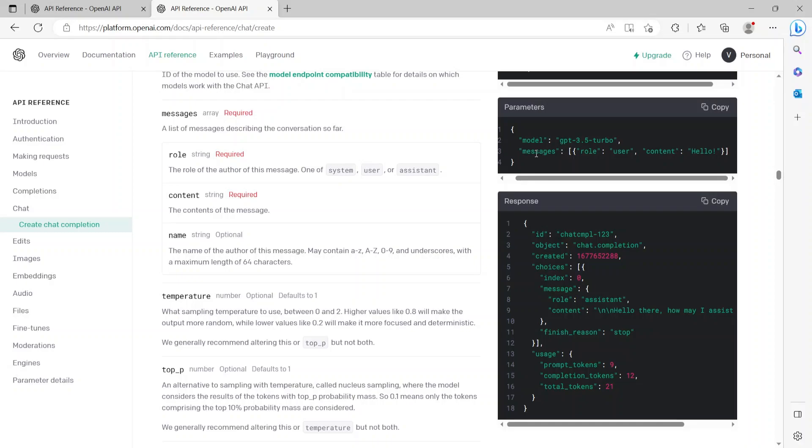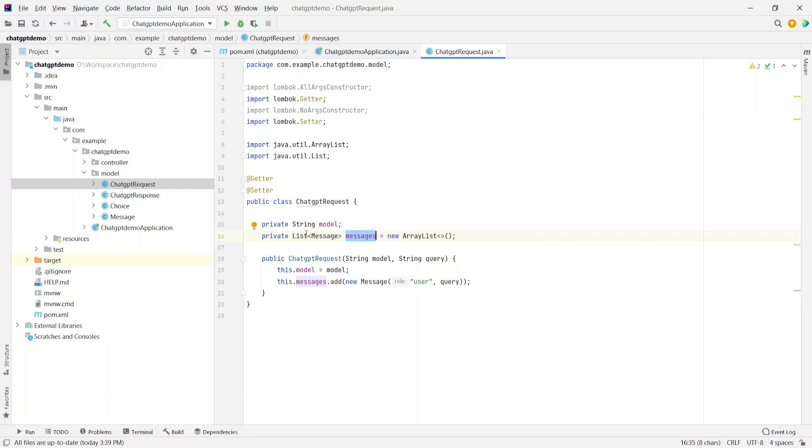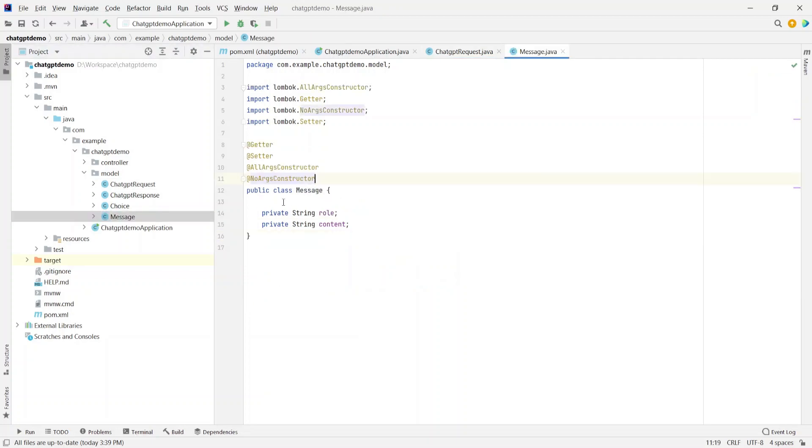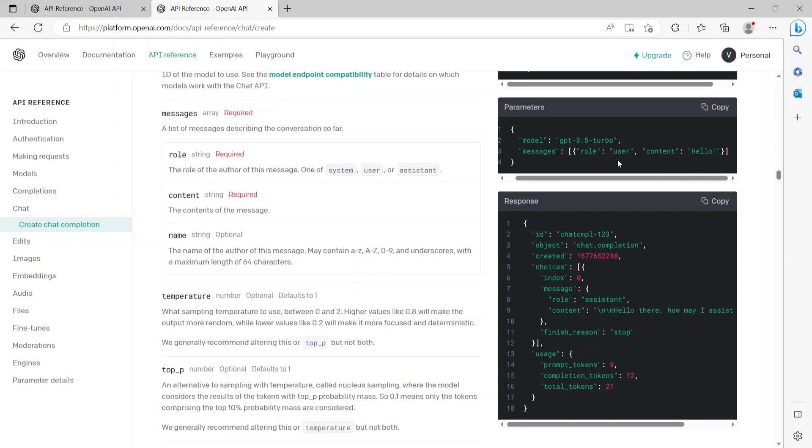So if you see the parameters, it needs two parameters: model and the messages. So the ChatGPTRequest also has two attributes: model and messages. Messages are basically a list of message where each message can have a role and content as described on this page. So here is the role and then the content, and there can be multiple messages within these parameters. And that's why it's a list of message here.